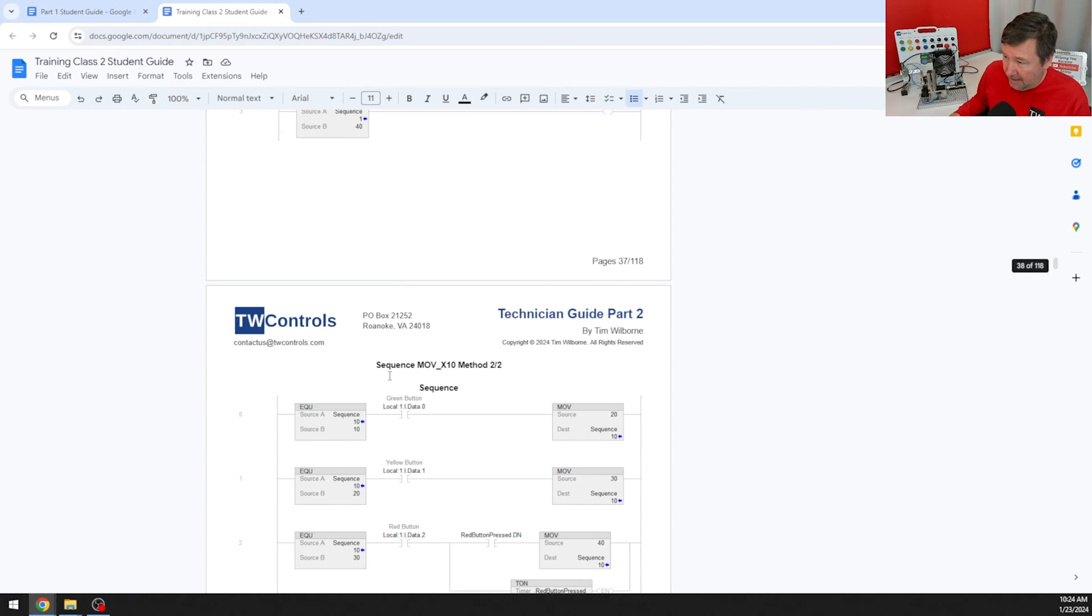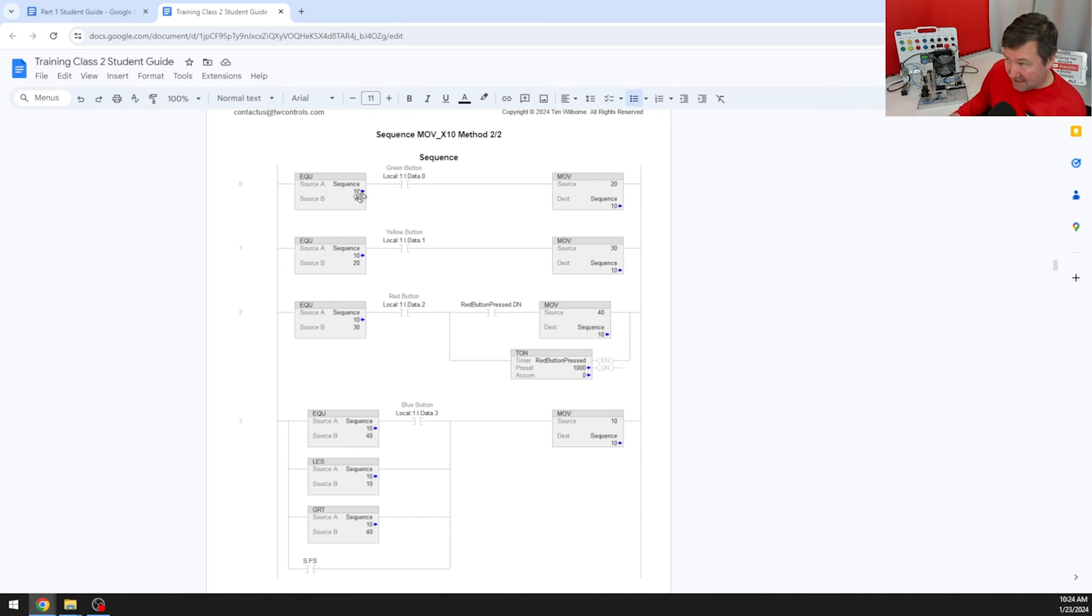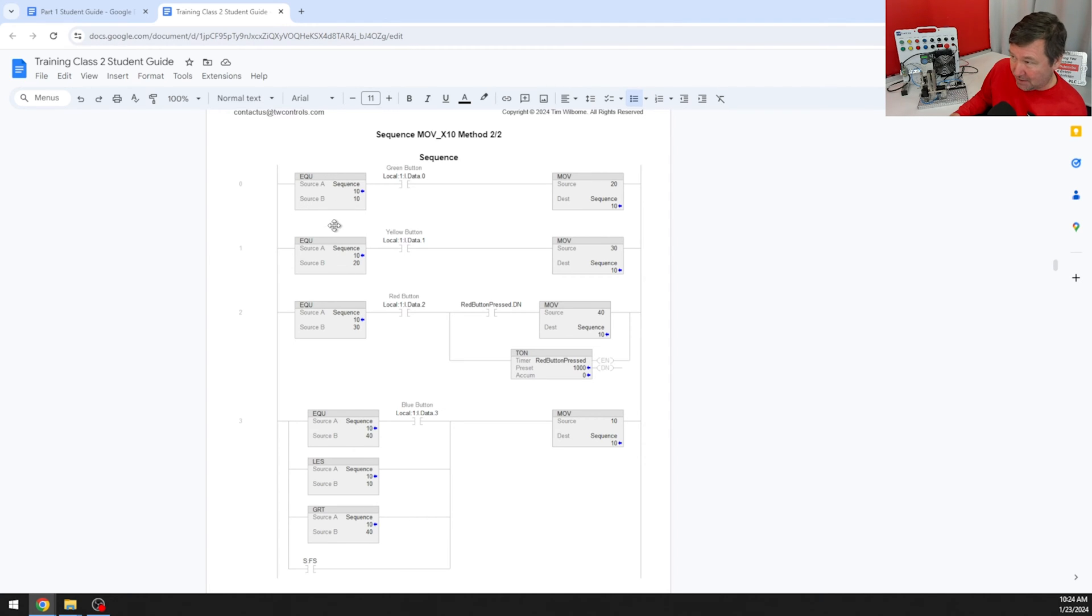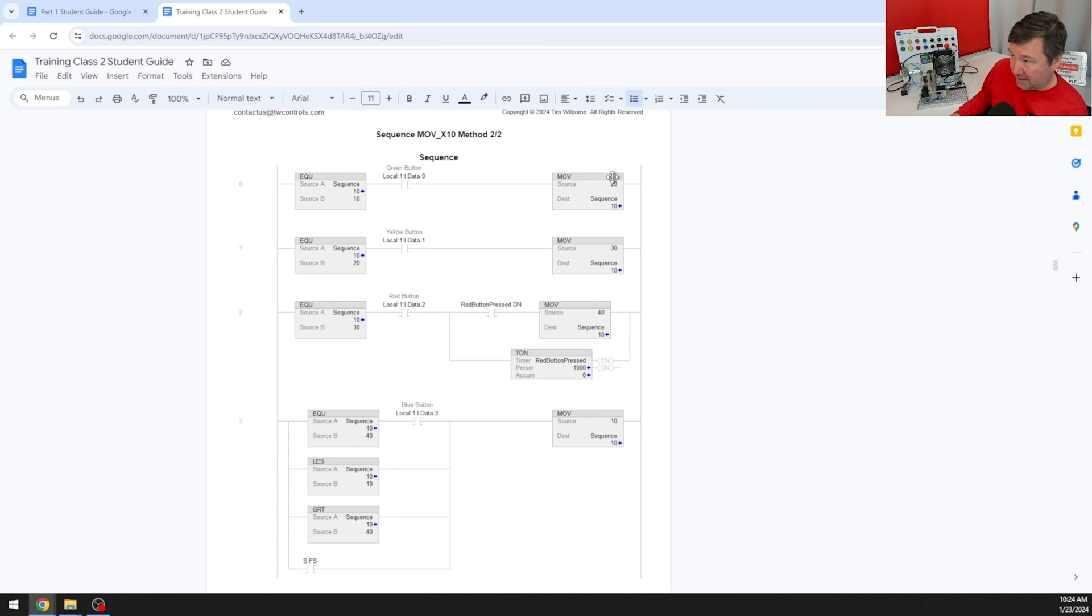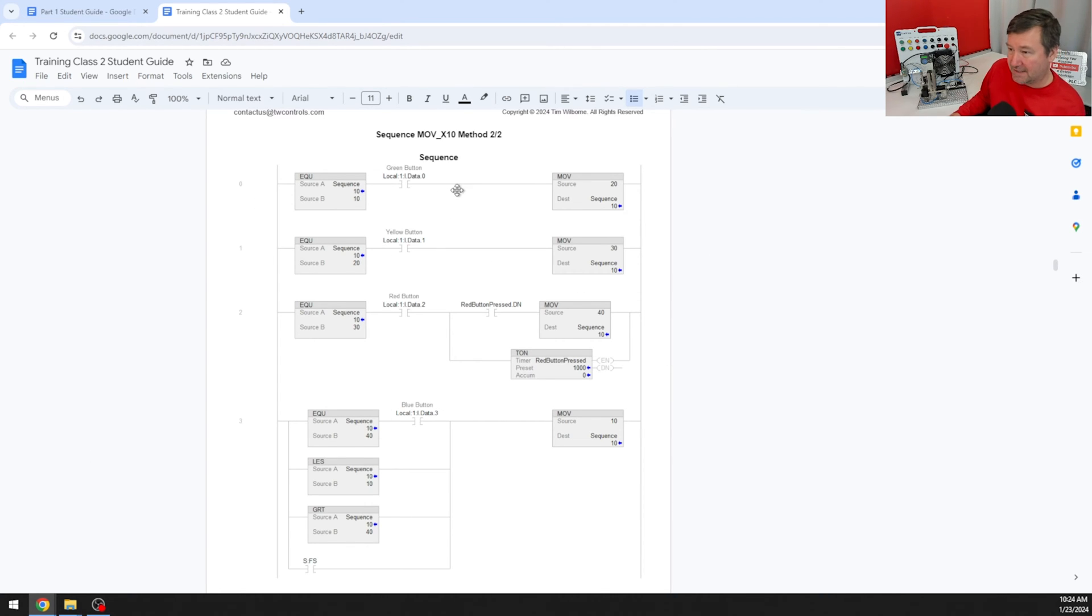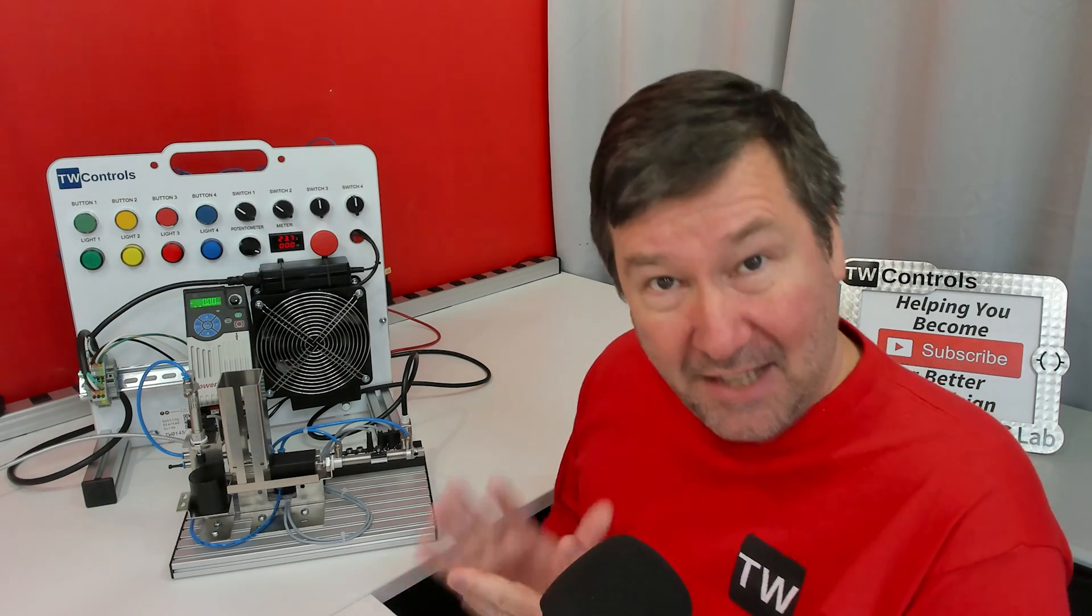We're going to have certain sequence steps. In this case, my first step is actually 10. That allows me to put one through nine above it later on. And since I have 10 and then 20, I can add in between here. So we'll have a step, and then when it equals that and whatever input conditions are made, we'll go to the next step and go to the next step. First, let's talk through what our steps are.